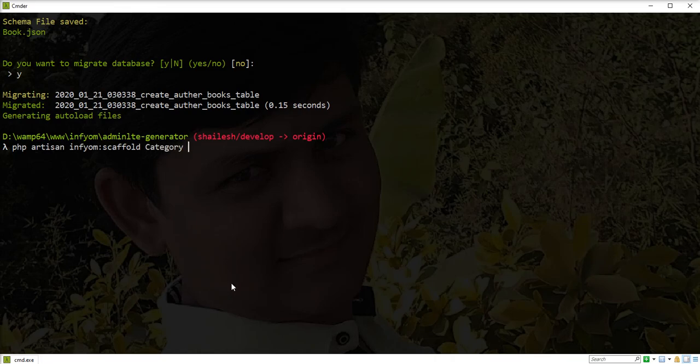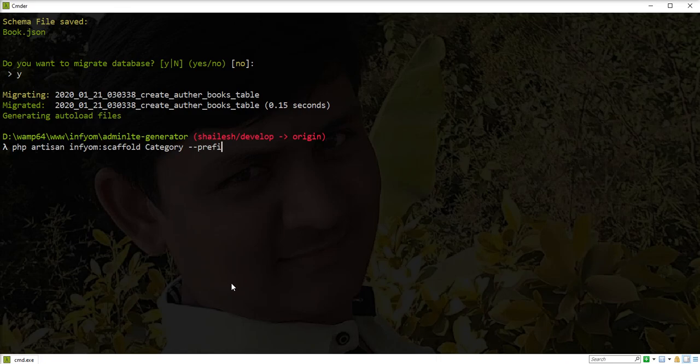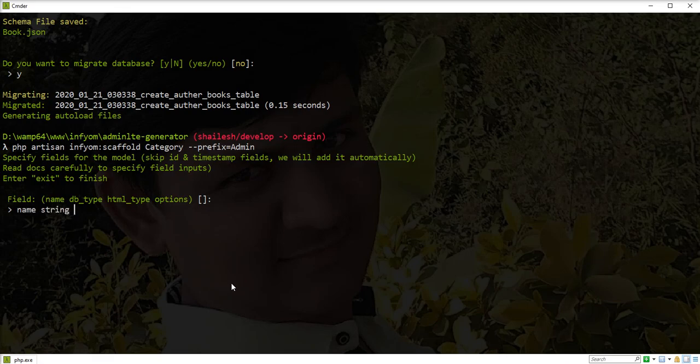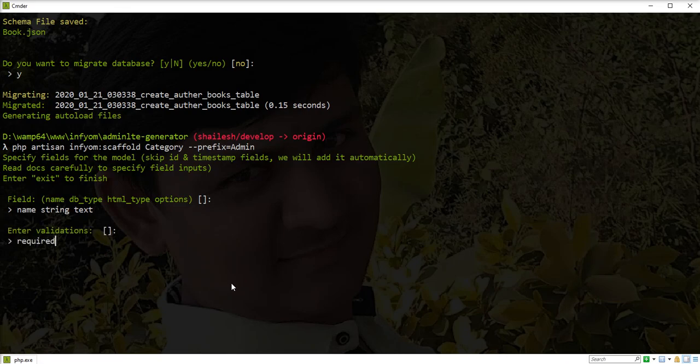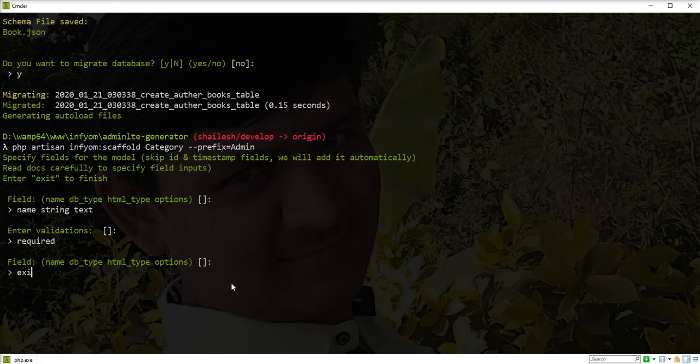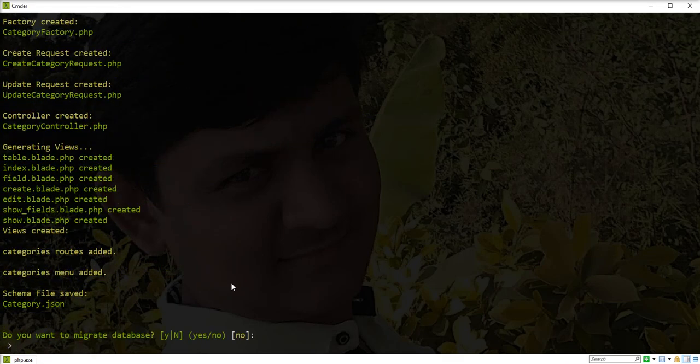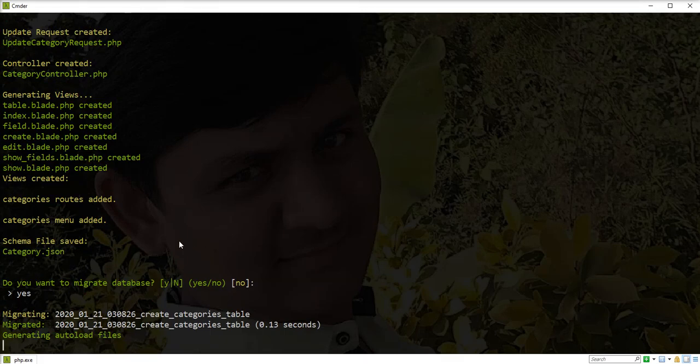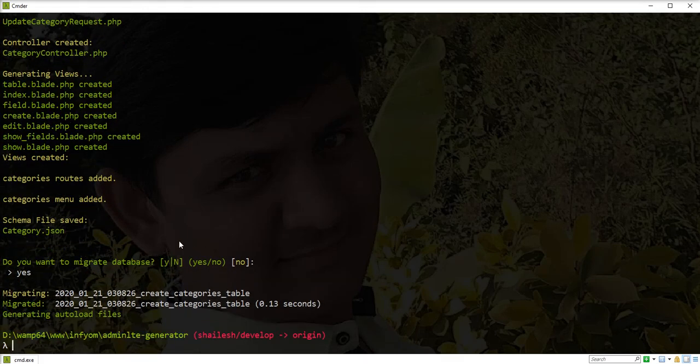We are trying to create a category scaffold with the prefix option and I specify here the admin prefix. Let's add a name string field with HTML type text, it is required. Let's exit the process and run migration. Everything is generated.